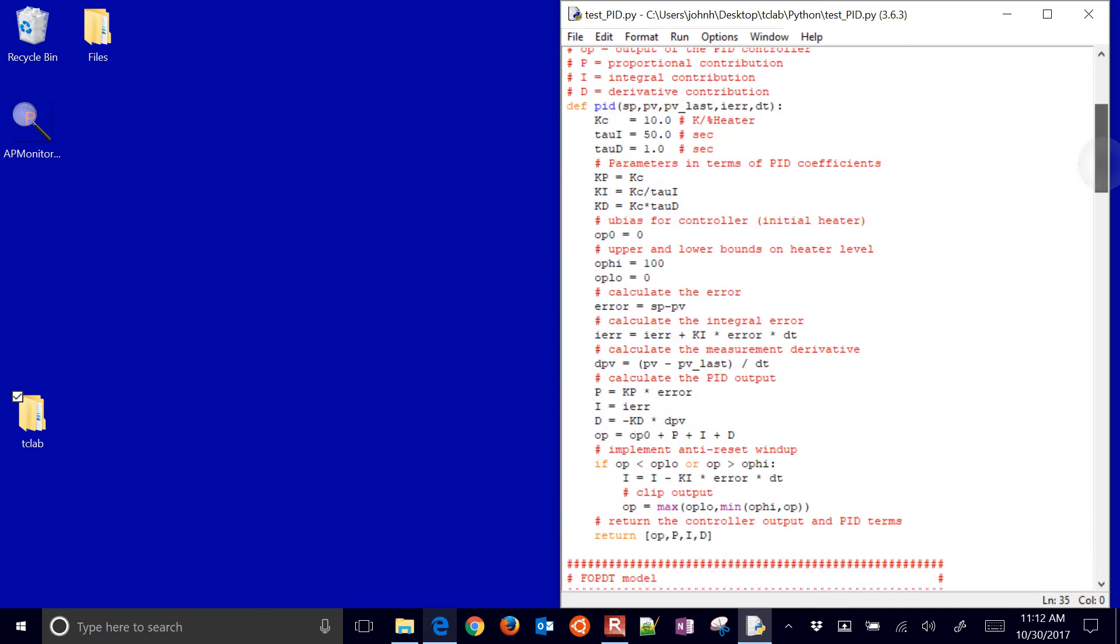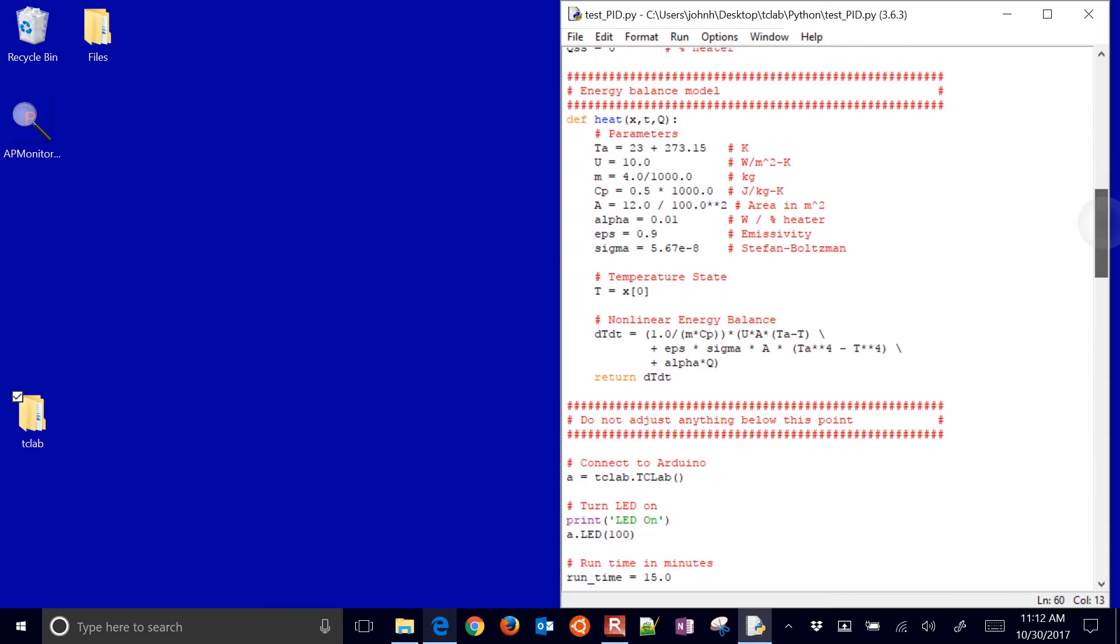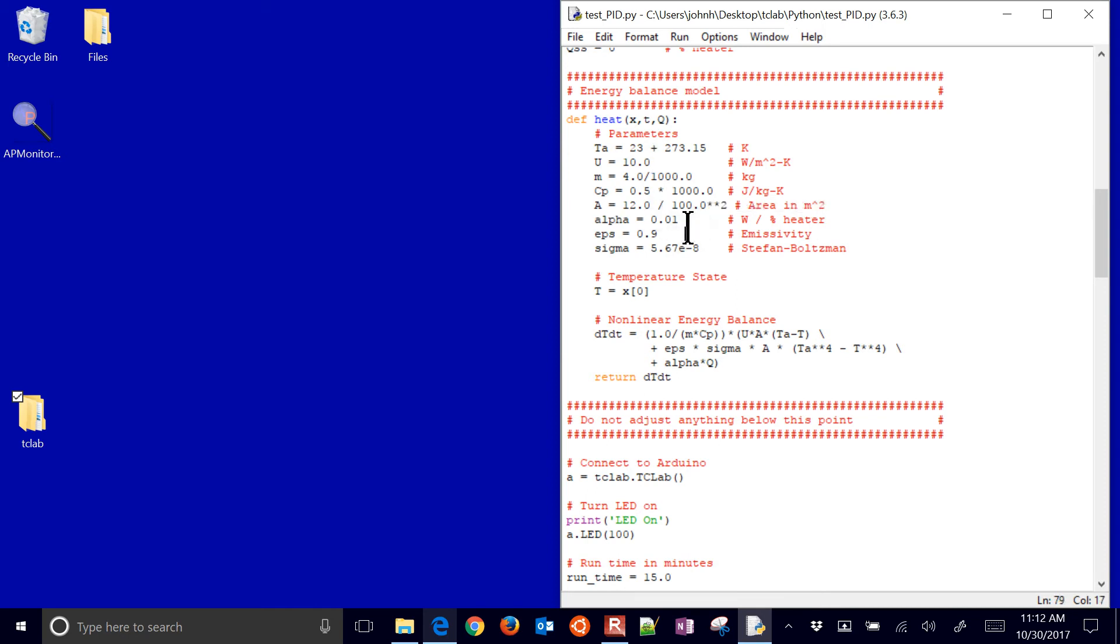And then if we scroll down just a little bit, we'll see our models. Here's our FOPDT model, right here, the first order plus dead time with a Kp, Tau p, and Theta p. And then also my energy balance. So here are some parameters, like U is one of the unknowns, and then Alpha is also one of the unknowns. So plug those in after the parameter estimation, and then it'll be able to track it.